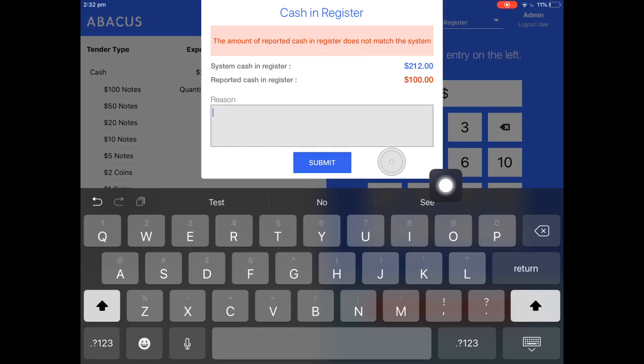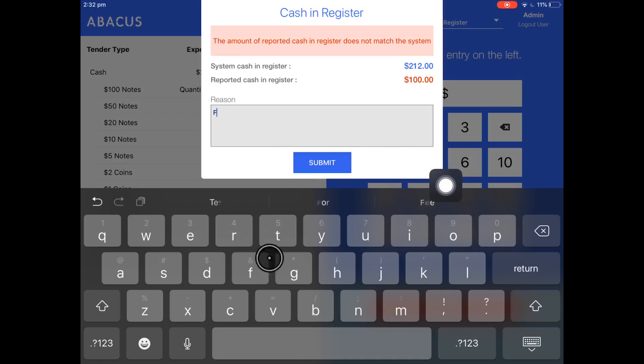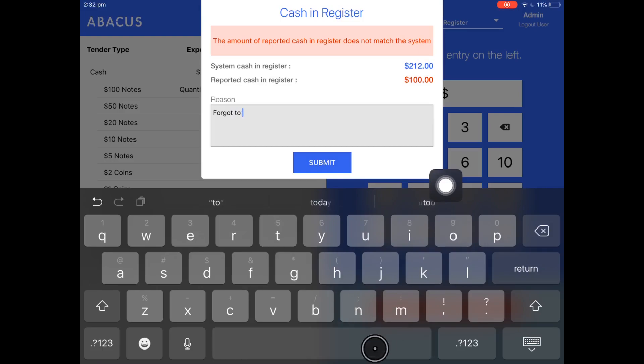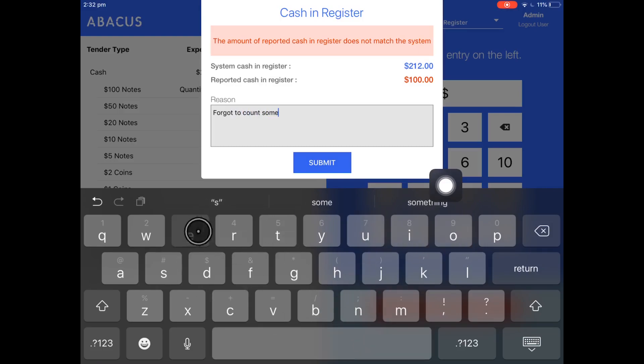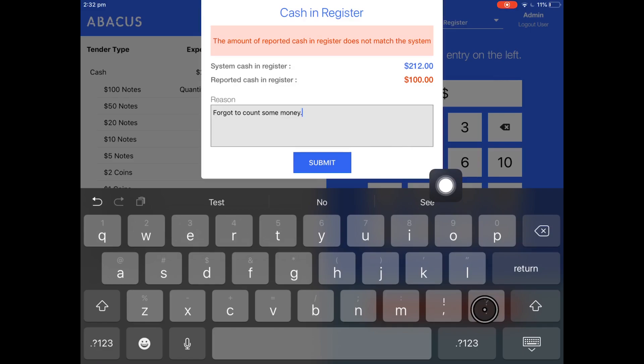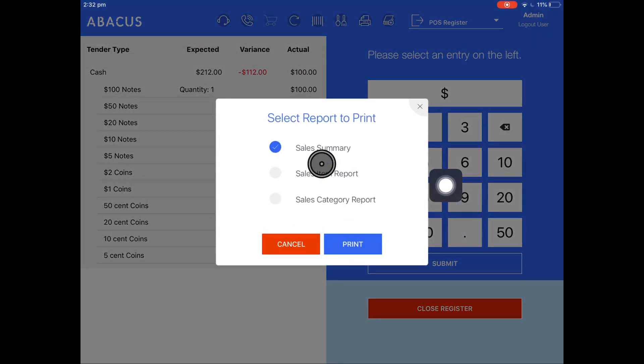For my example, I'll enter that I forgot to count some of the money. Once you've entered in the reason, just tap submit.